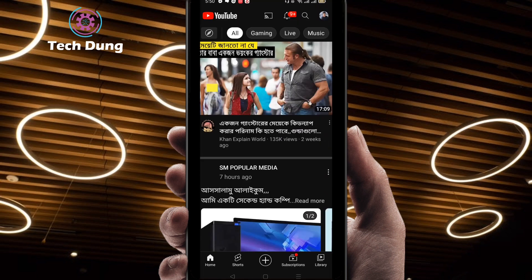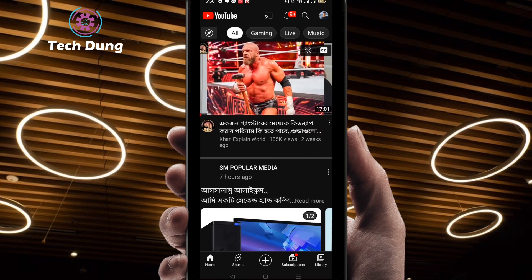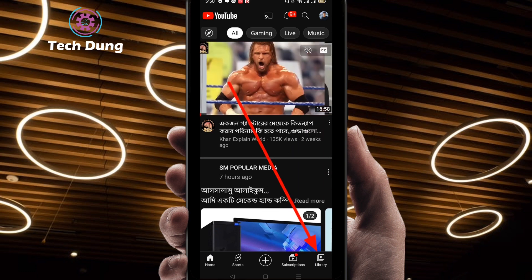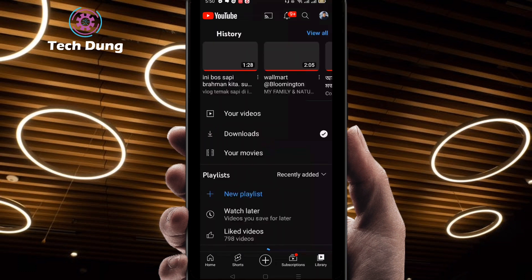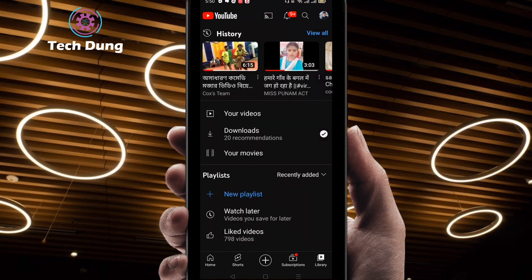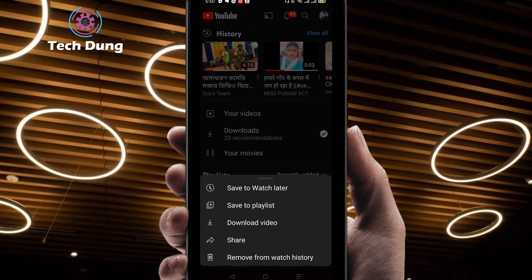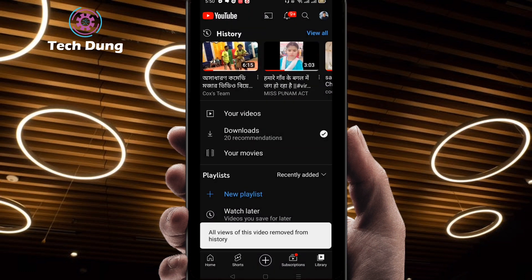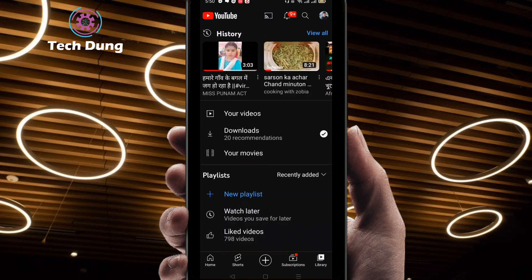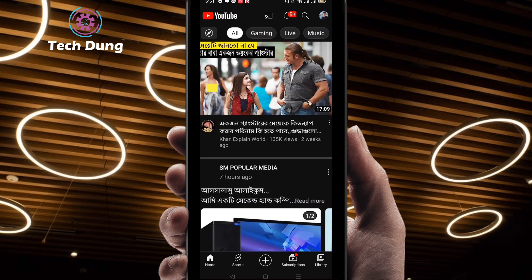First, click on the Library at the bottom, then you can find History. Click on it, then click on 'Remove from watch history' — and you can see it's removed from your watch history as well as search history. That is a one-step method.